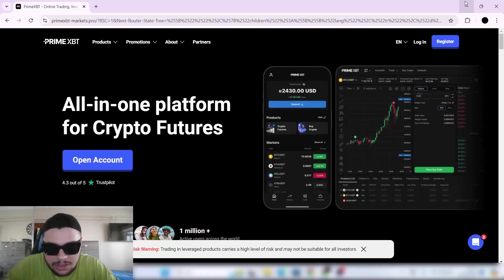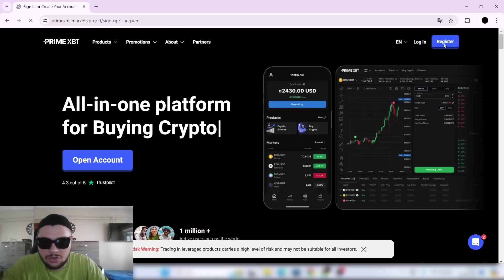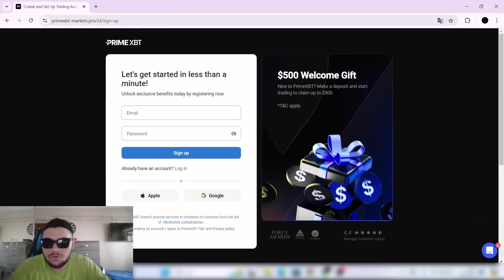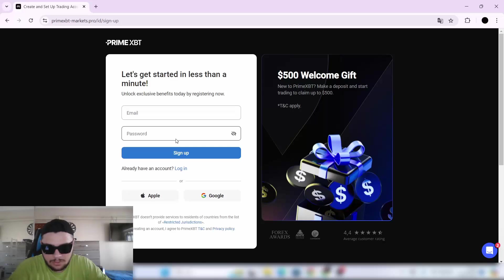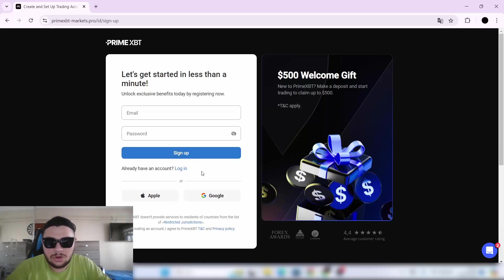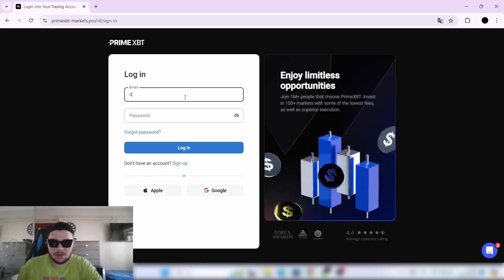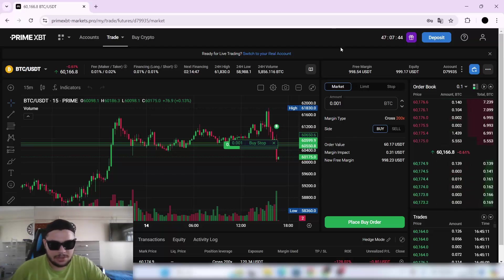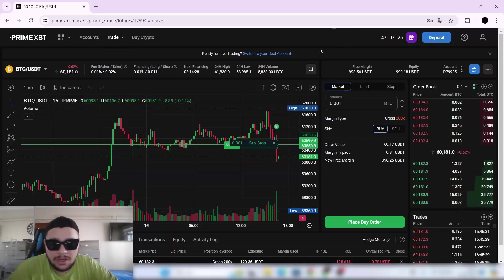First, you can register here. I already have an account. You can sign up on that page. You'll write your email and password, and you'll get a code to your email. Then you can log into your account and access the website.